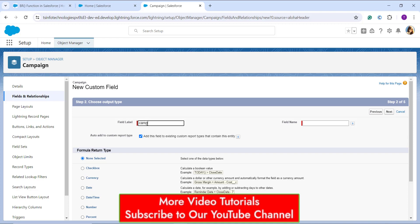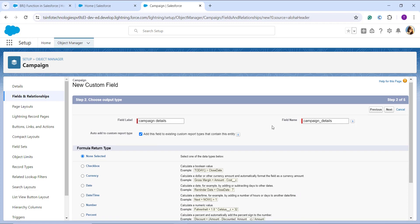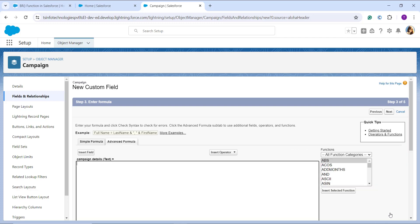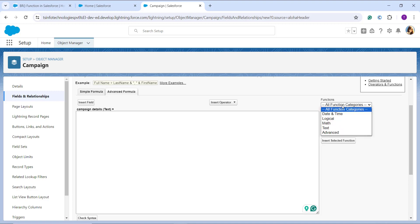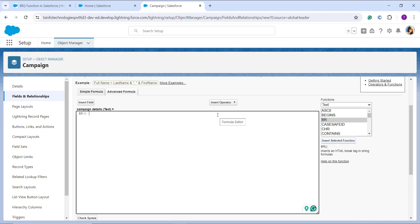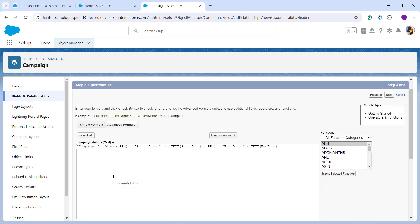Next it asks for the field label — I enter 'Camping Details' since I'm using this tag for camping details. Once I click on the field name, it gets automatically populated. Then I choose the formula return type as Text and click Next. On the next step, it asks me to create a formula. I click on All Function Categories on the right side, move to the Text category, choose BR as the function, and click Insert Selected Function to add it to the formula editor.